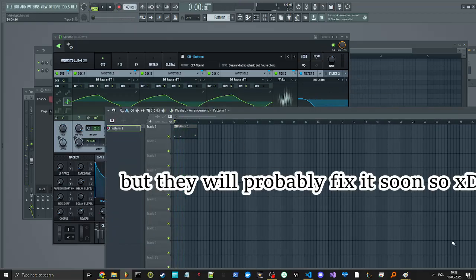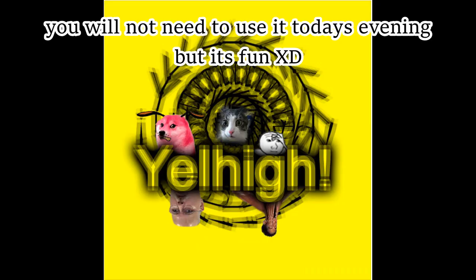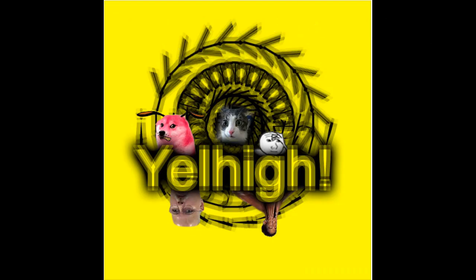But you know, they will probably fix it soon, so you will not need to use it today's evening, but never mind, it's fun.